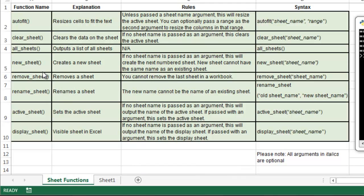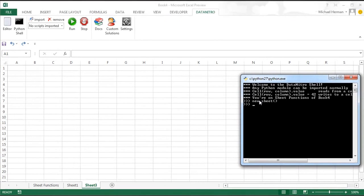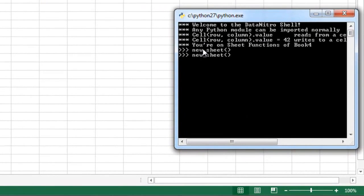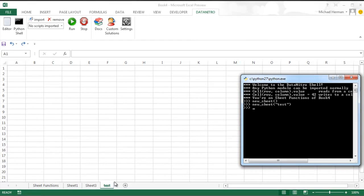I'm going to start with new_sheet and create a new sheet by typing in the function new_sheet. If you don't set a sheet name, the function will create a new sheet with the next available number. So if your workbook has sheets named sheet1, sheet2, sheet3, and sheet4, the function will assign the new sheet the name sheet5. And if you do pass in an argument, it will name the new sheet whatever argument you passed in.